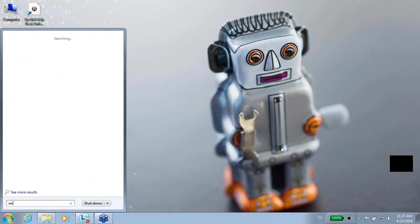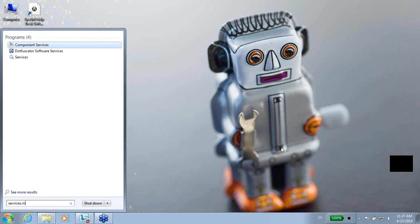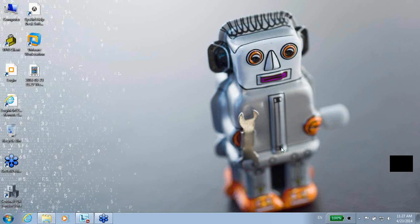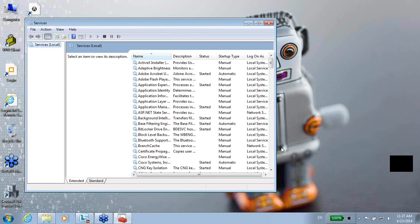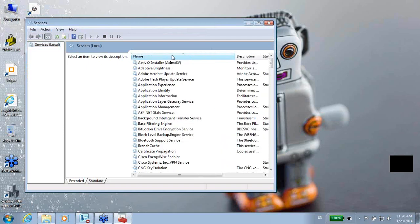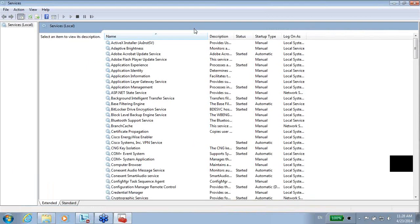In order to see the services, I will run services.msc. By doing so, I am going to see the list of all the Windows services that run on my machine. I can double-click to see maybe a better understanding. Here is the list.